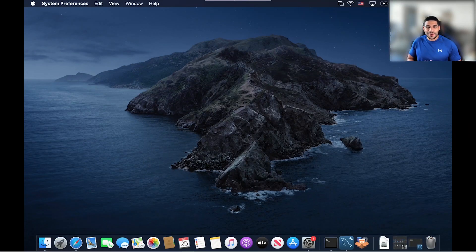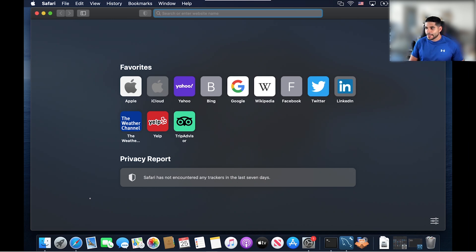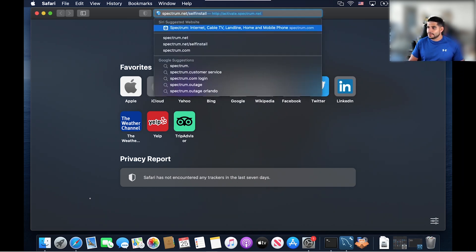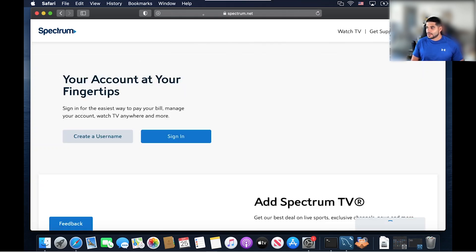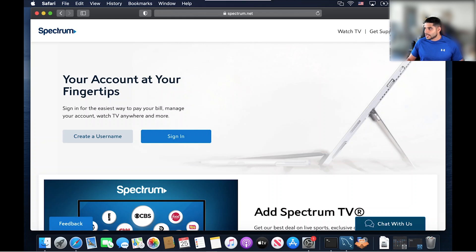So I didn't forget about my Mac users as well. Let's install the internet security suite on my Mac. First thing we're going to do is open up Safari and let's head over to Spectrum.net. Now that we're on Spectrum.net, let's go ahead and sign into our account.